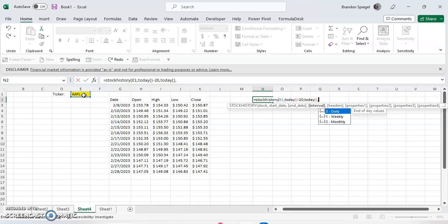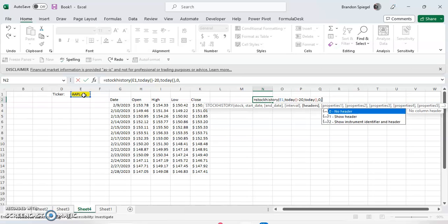Interval is going to be the frequency that you want the data in. So zero for daily data, one for weekly data, and two for monthly data. For this example, I want to have data that is in daily frequency, so we're typing zero for daily.